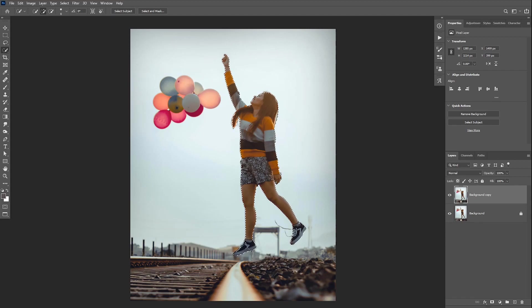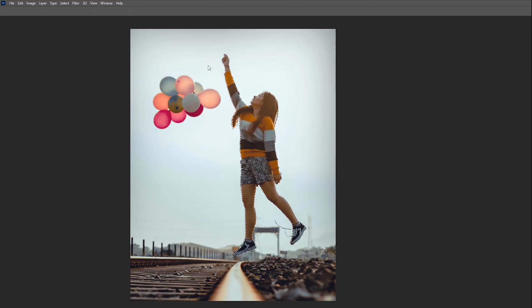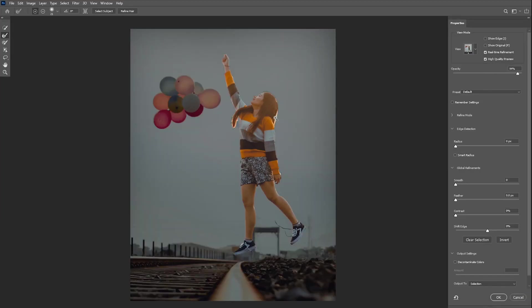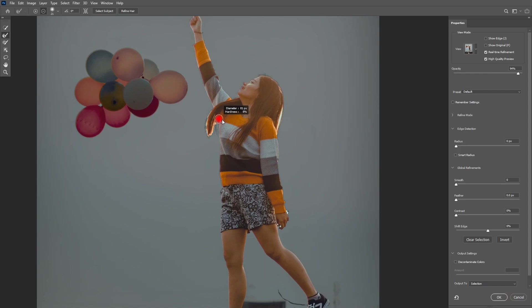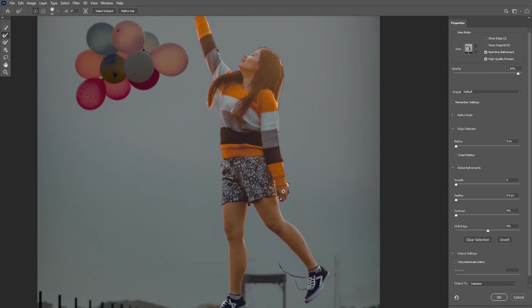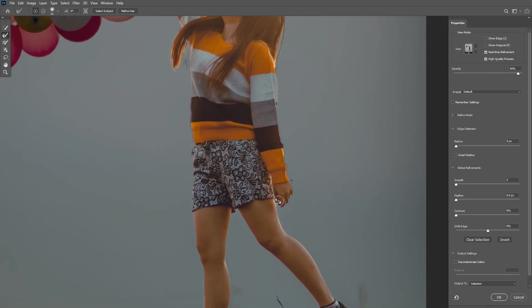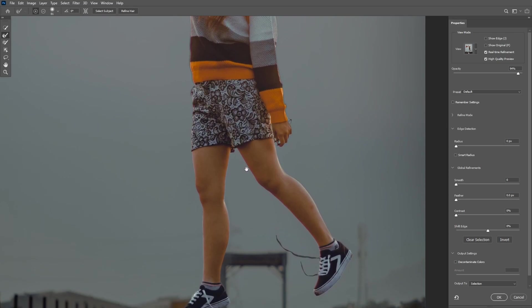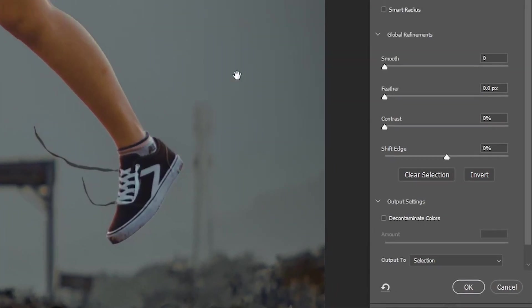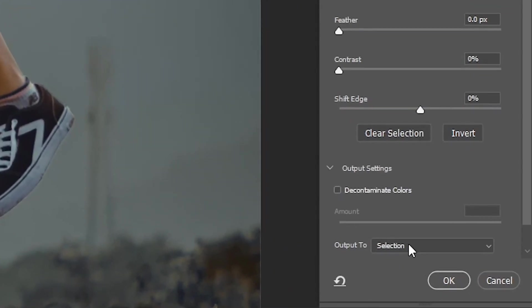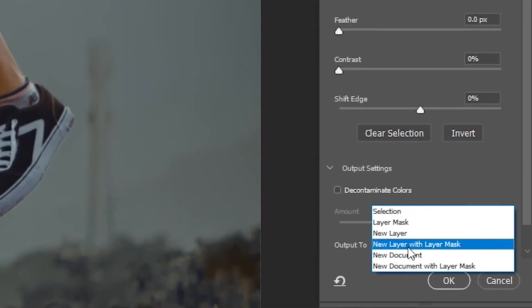Once your subject is selected, you can further enhance your selection by taking the Refine Edge Brush tool and remove any fringes and unwanted areas from the subject. Then make sure to change the output to New Layer with Layer Mask and click OK.